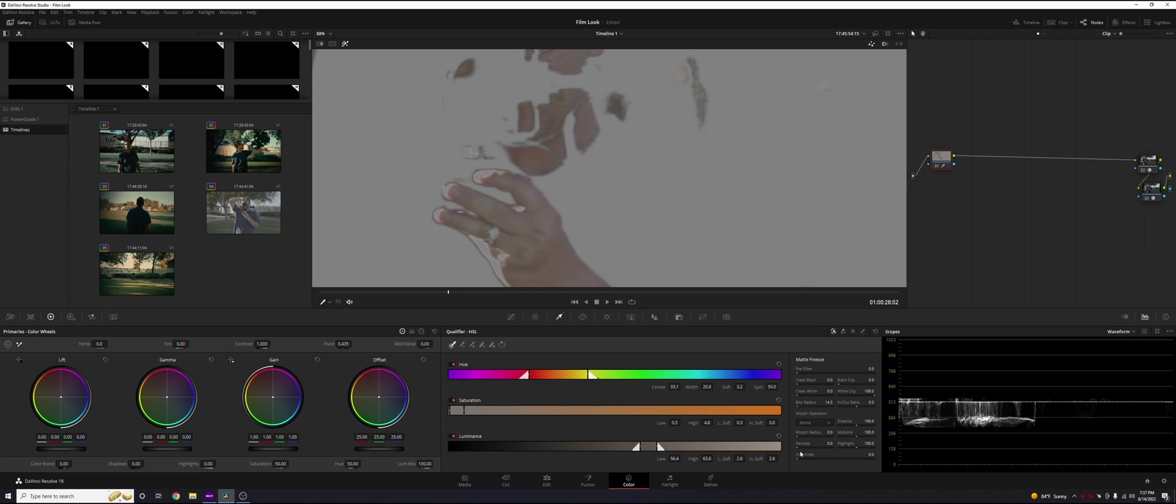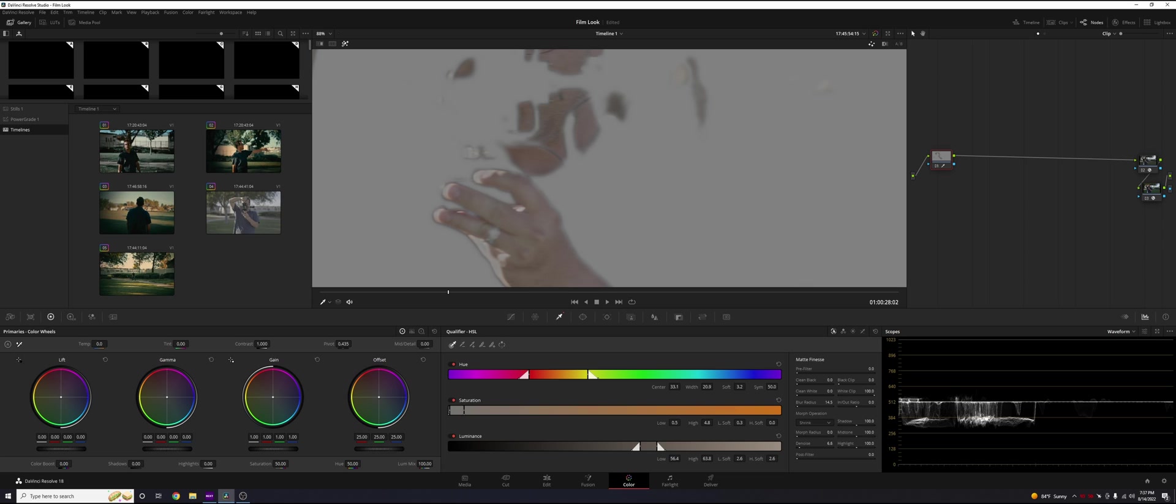And then we're also going to hit the denoise. Again, if you do too much of this, you're going to have a very soft image. And it could work in some instances, but in this instance, we're not going to do too much.